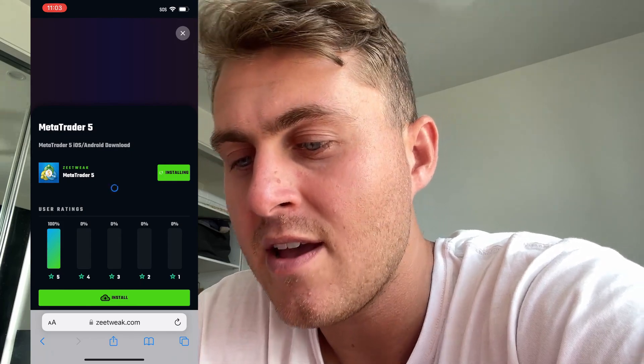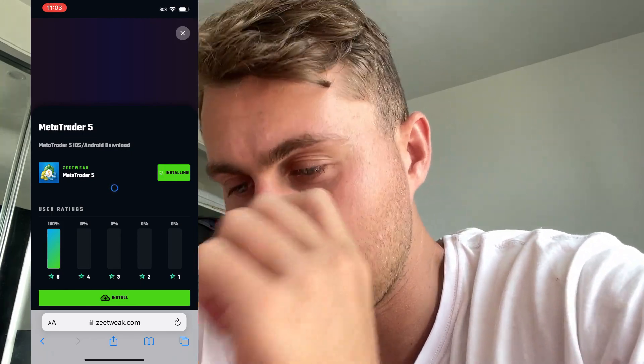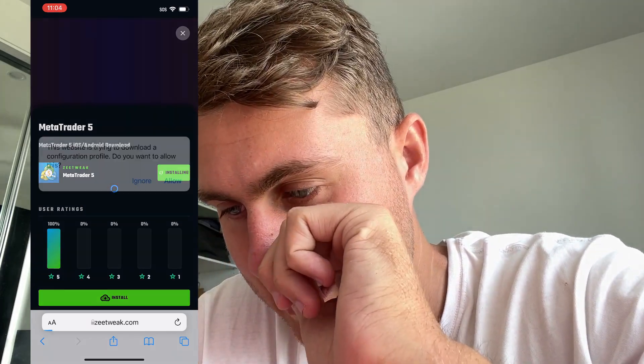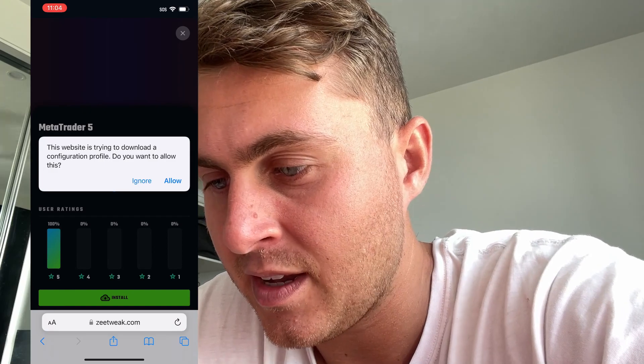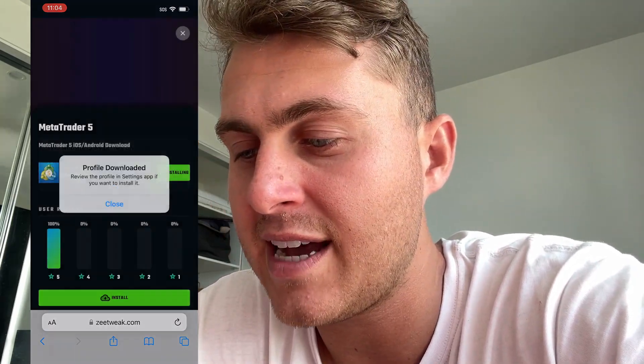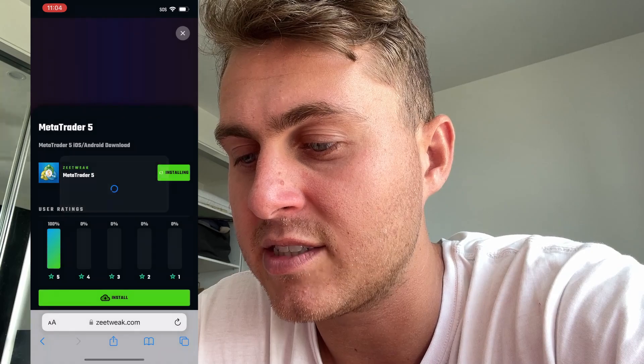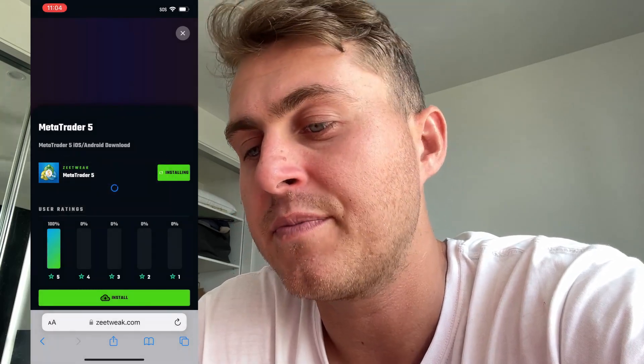Nearly done downloading. What's going to pop up right now is a message saying: 'This website is trying to download a configuration profile. Do you want to allow this?' Press Allow, and then press Close.